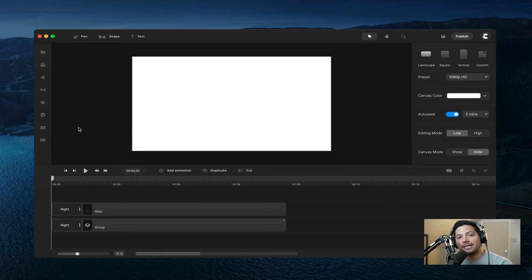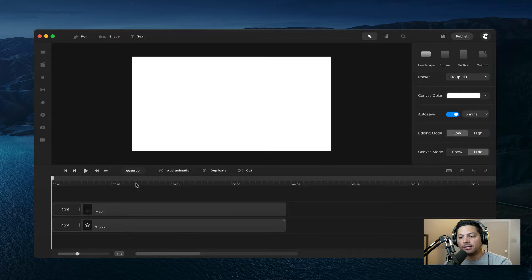Hey guys, Will here with Create Studio, and today I'm going to show you how to make a website showcase inside of Create Studio Pro.